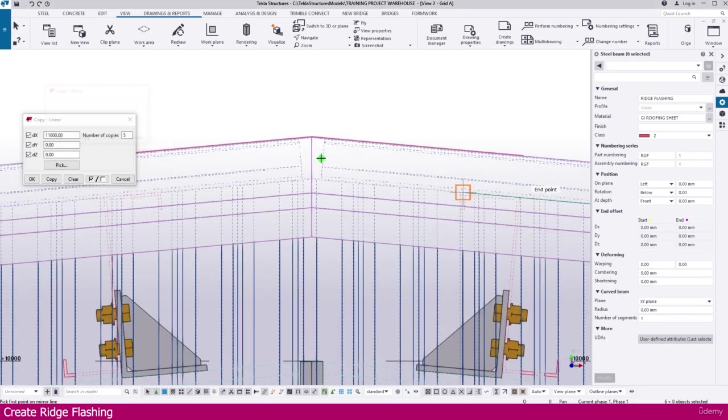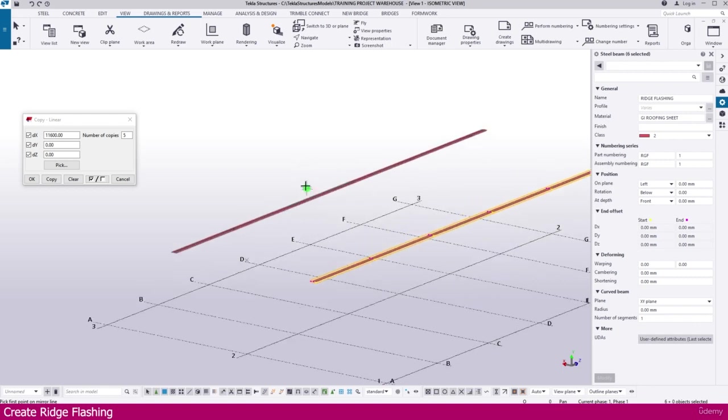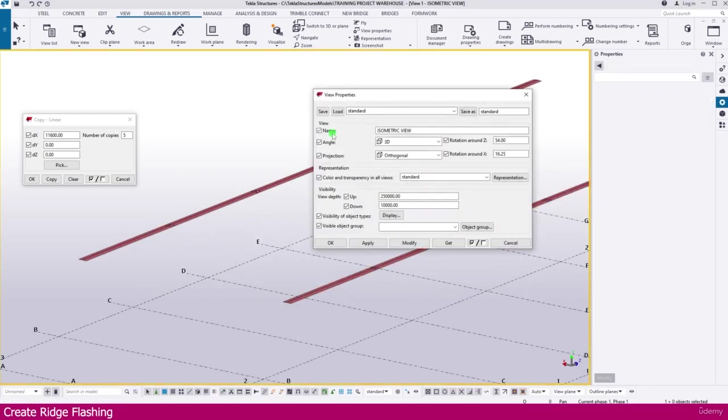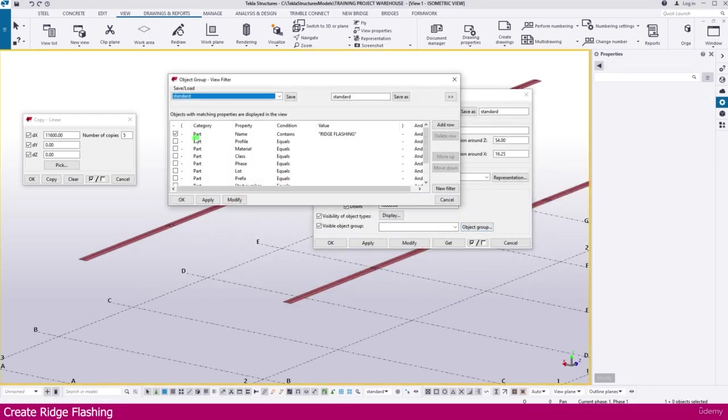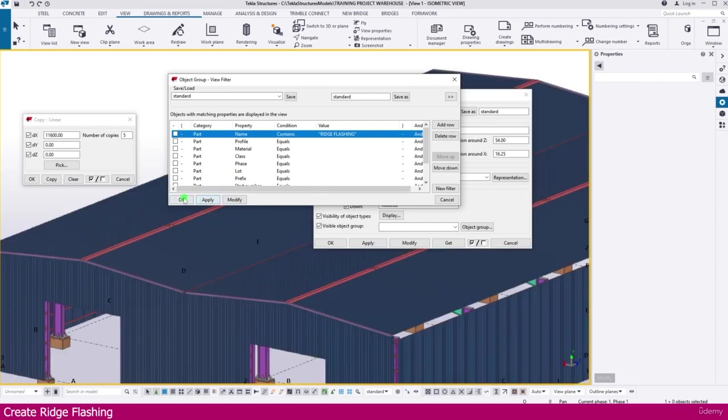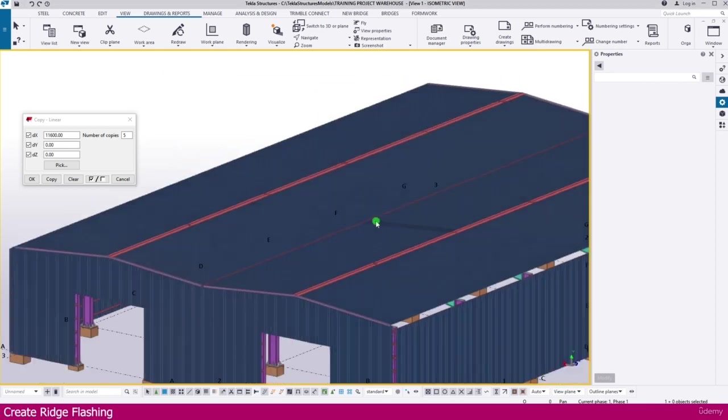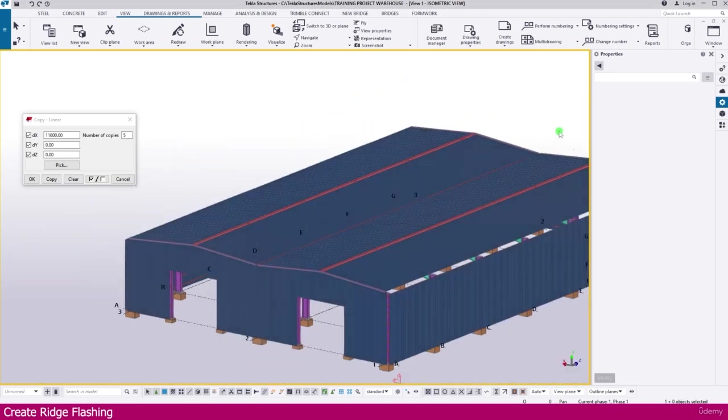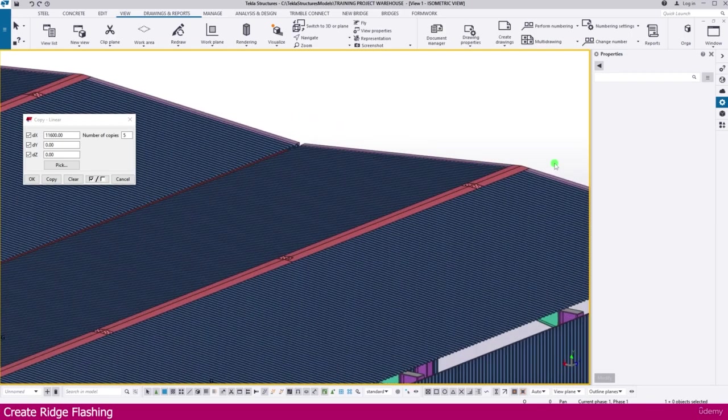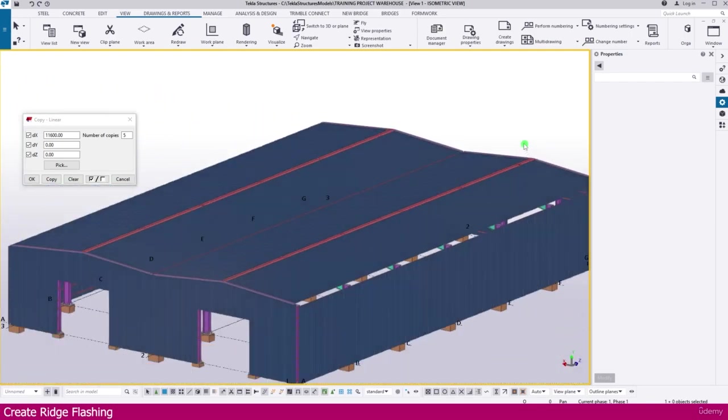It is placed. If you go to the 3D view, you can see here it is placed. Double click outside. Go to the object group. Just remove this filter. And here it is. So this is the way you have to create ridge flashing into class structure.